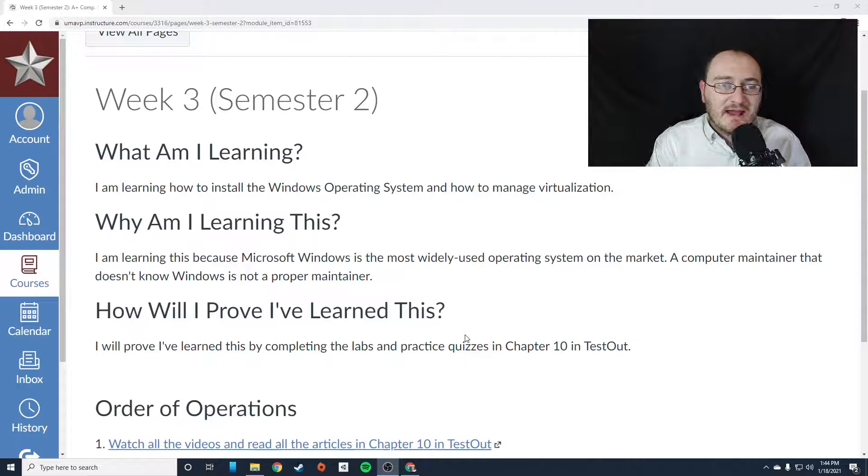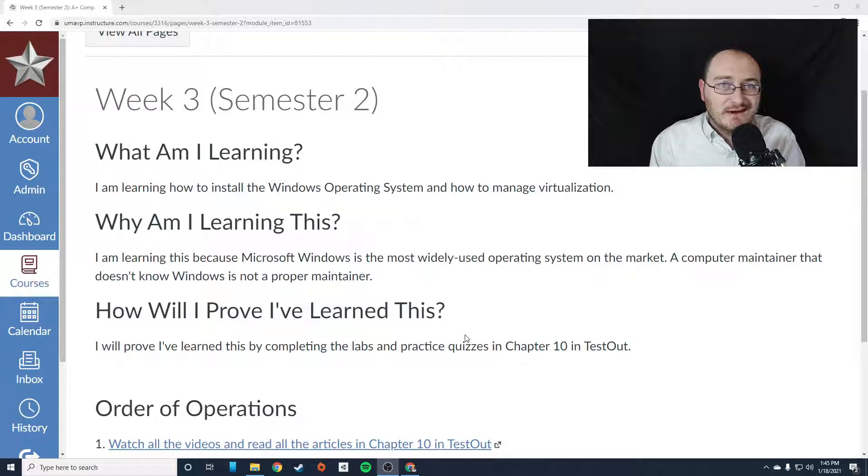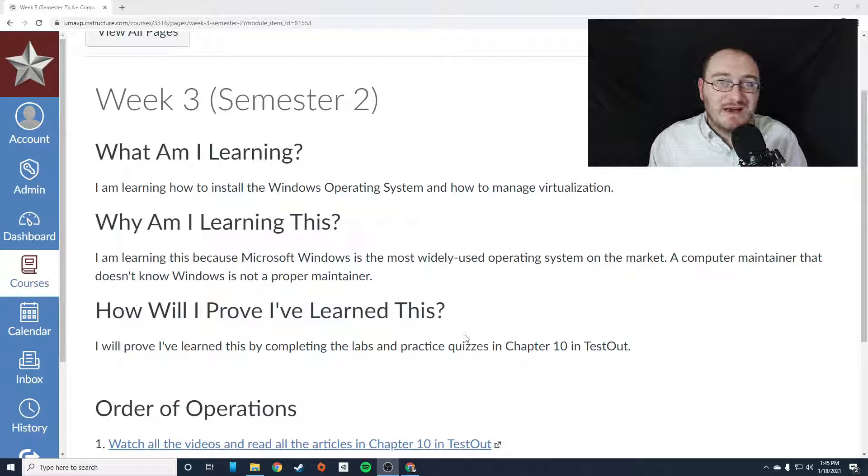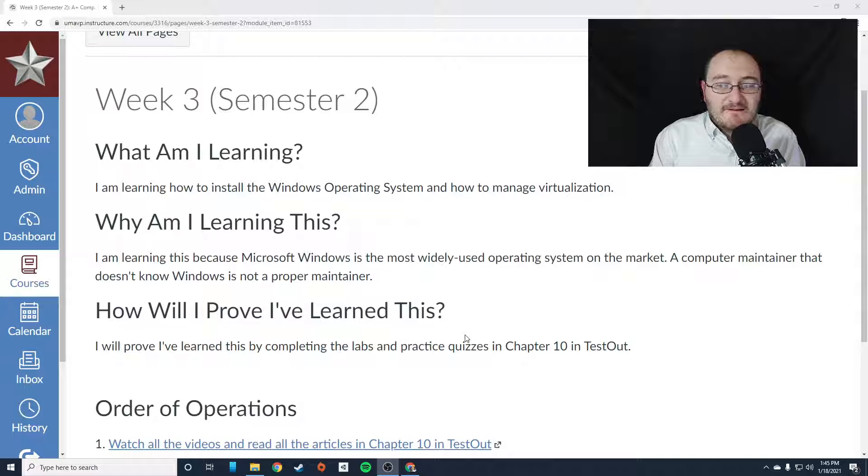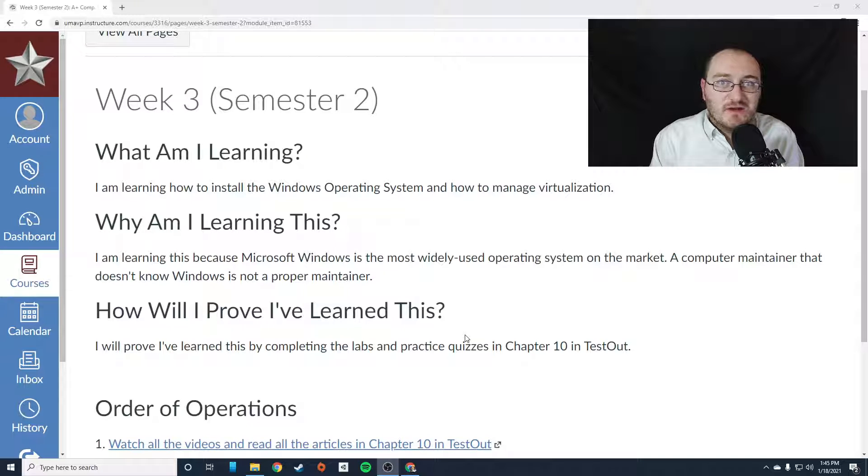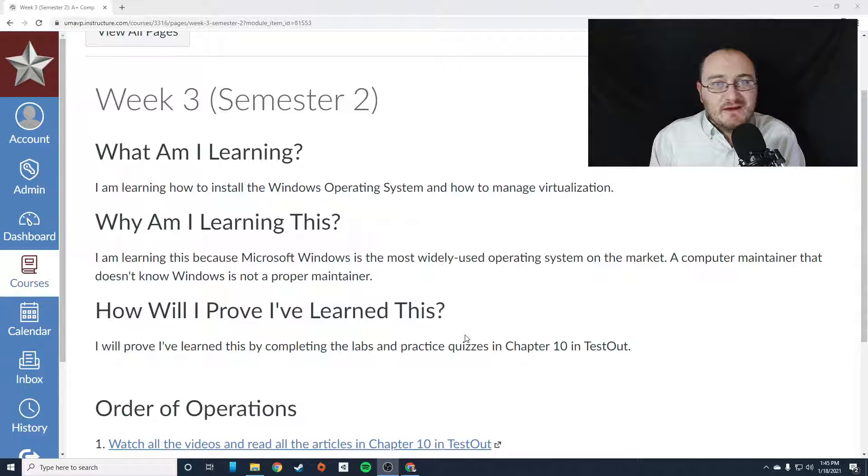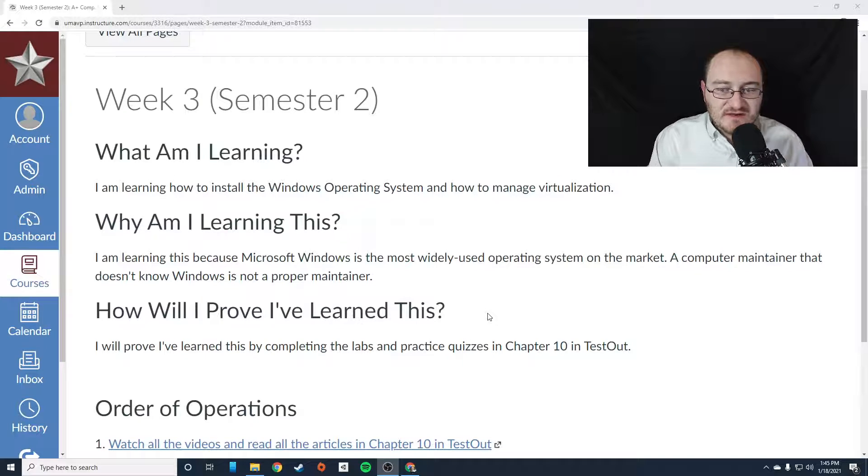And as a maintainer, you're going to need to learn how to install Microsoft Windows because it is the most widely used operating system on the commercial market and in the business market. And any computer maintainer that doesn't know how to use Windows or install it, you're really hurting for knowledge there.